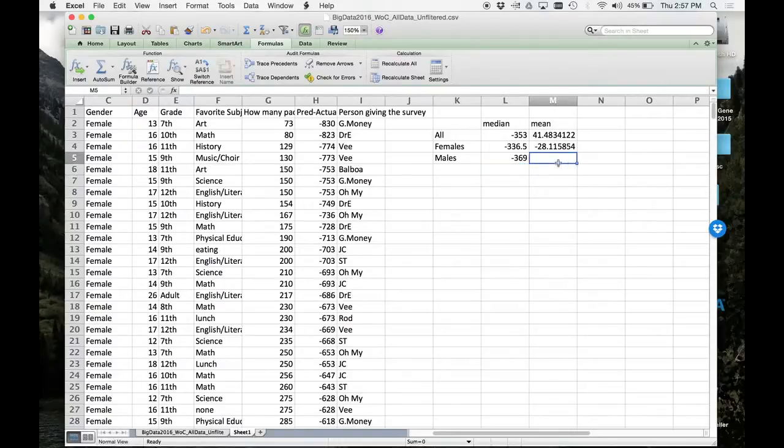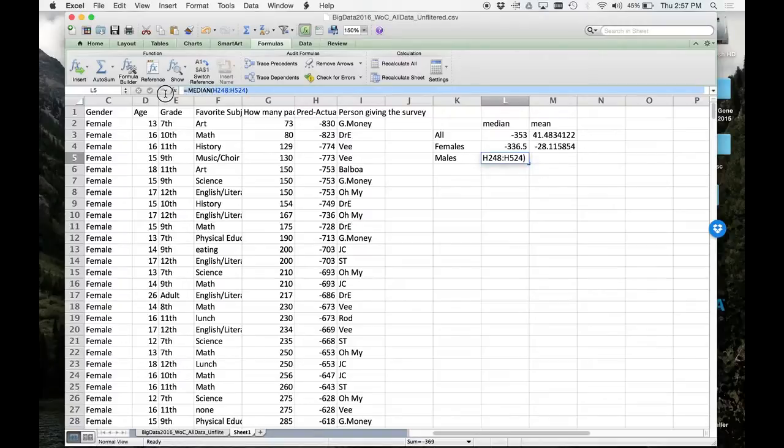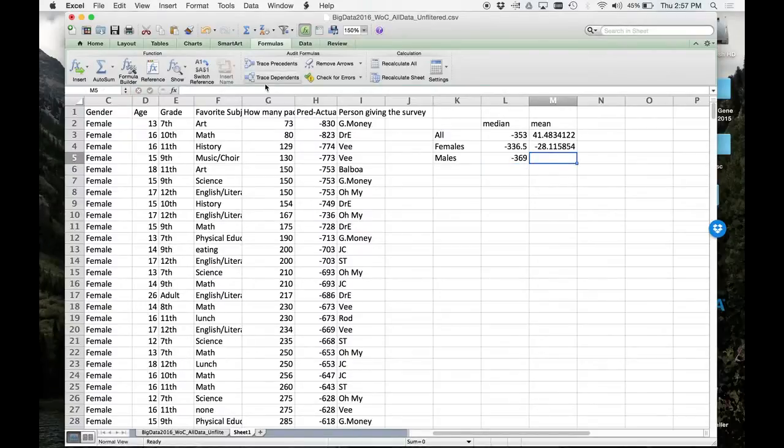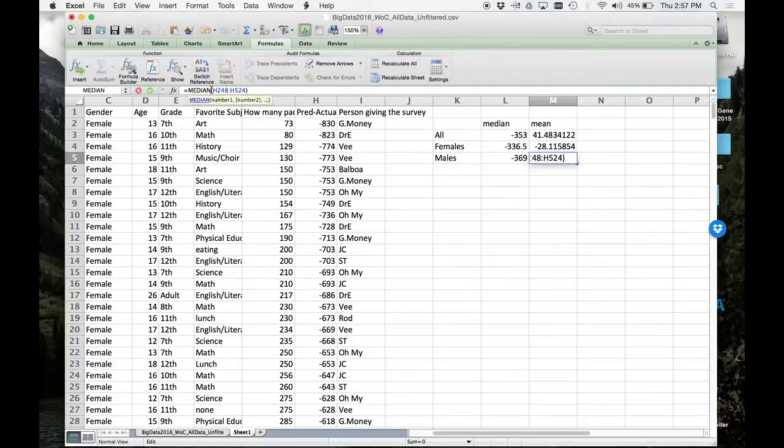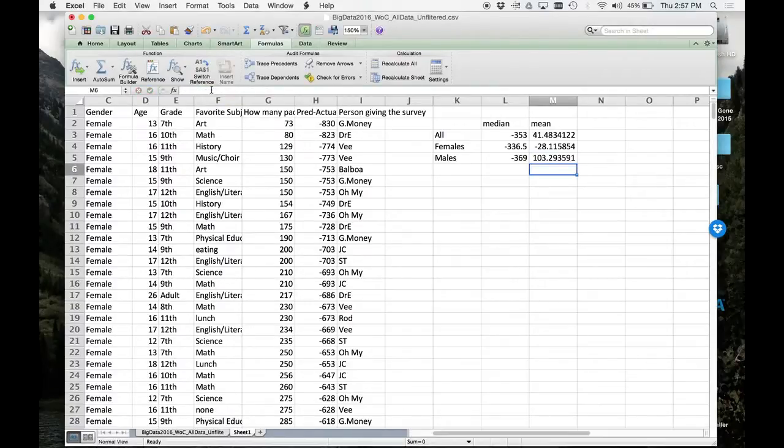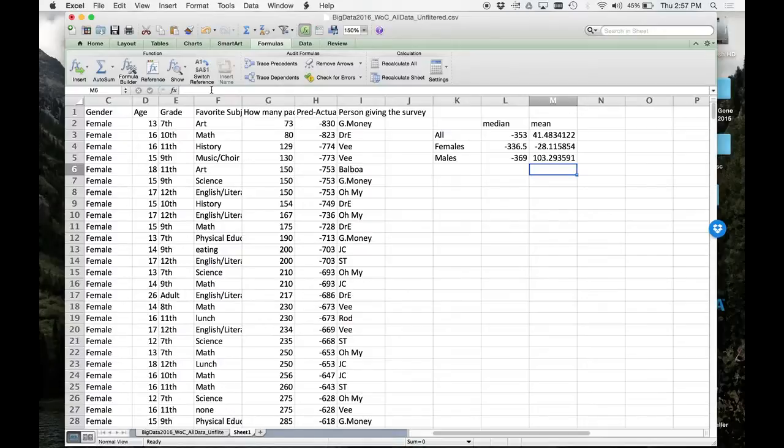All right, and again we can just do the same thing. We can select this text, hit Control C, hit return, put it in here. Now where this median is, we gotta type in average, and return. 534? I think you might be doing the wrong - are you doing the how many predicted minus actual? Make sure he's on column H. Okay.